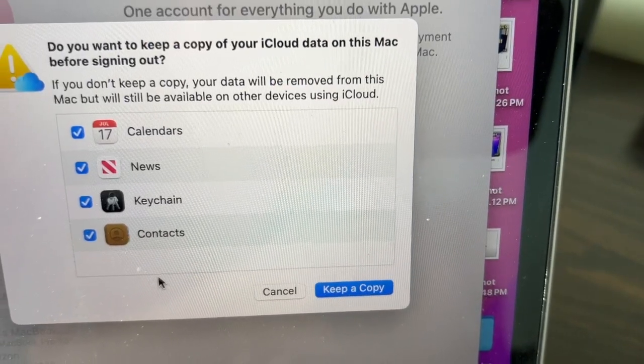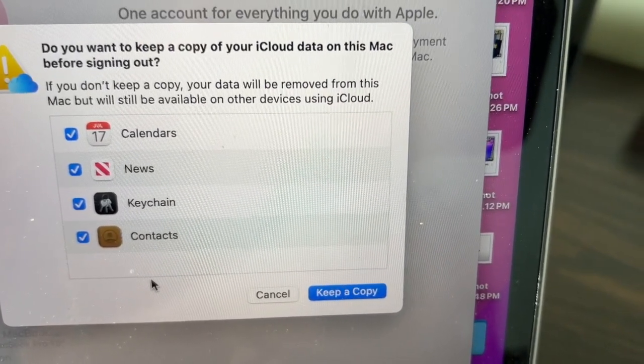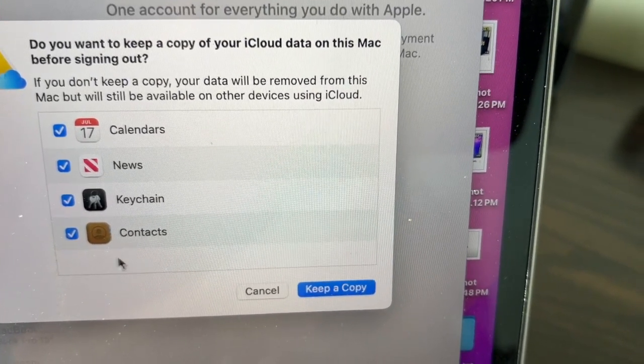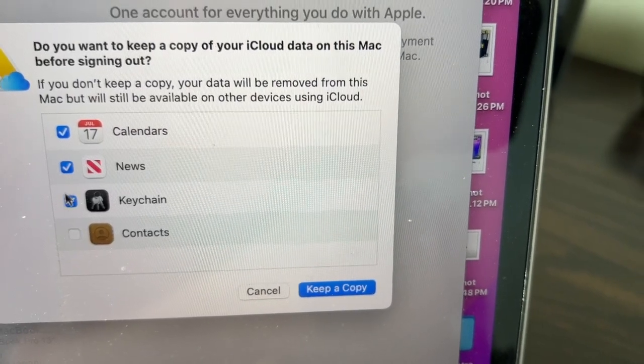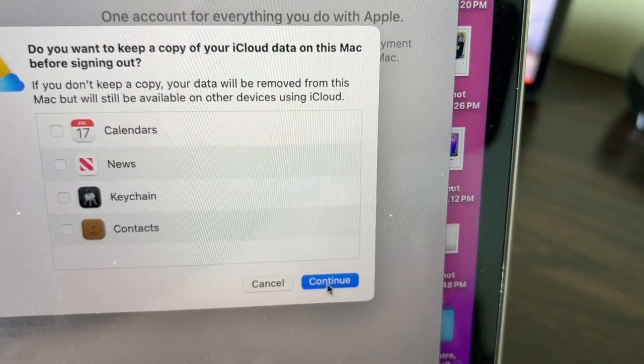Now it will ask if you want to keep a copy of your iCloud data on this Mac before signing out. Uncheck all these and then click Continue.